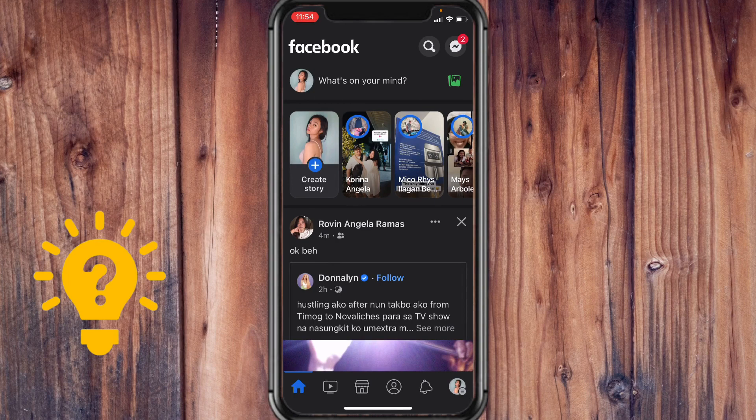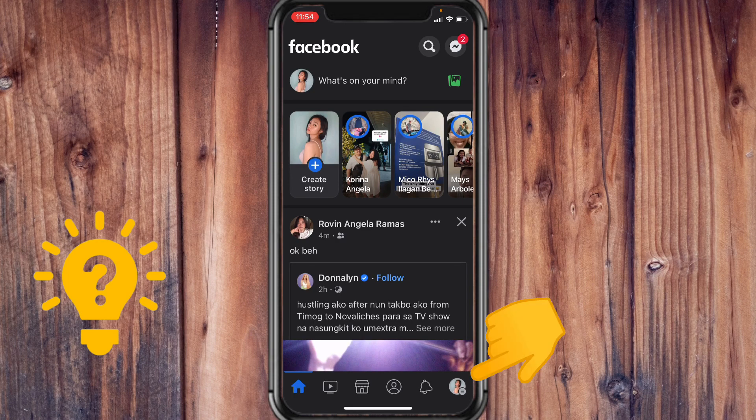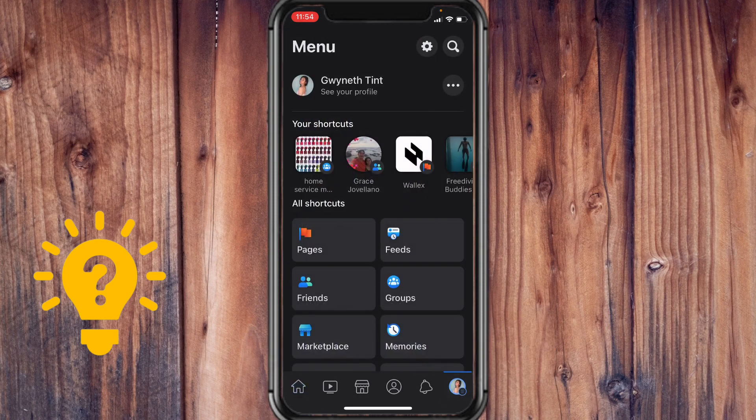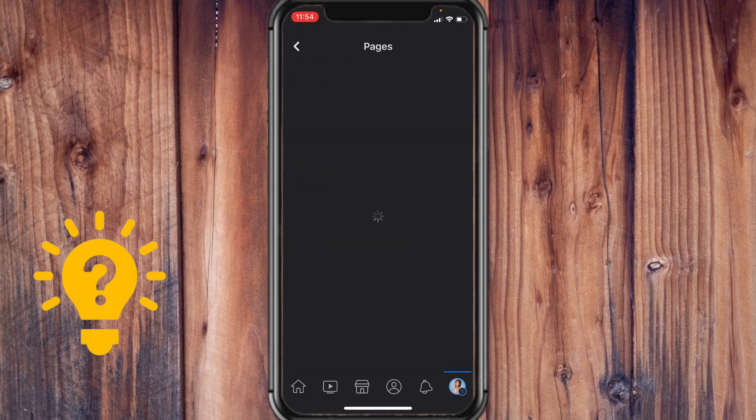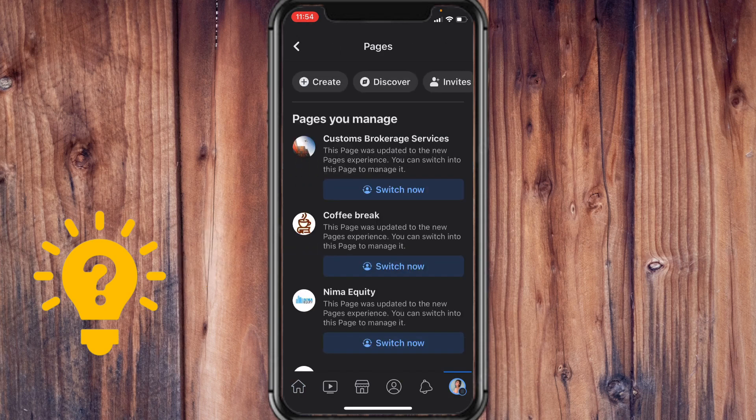Go to your Facebook profile icon and tap on Pages under All Shortcuts. Here you should be able to see a list of the pages that you manage.